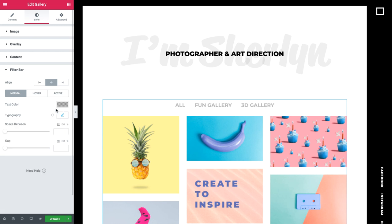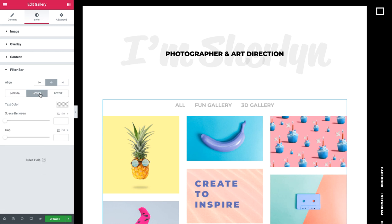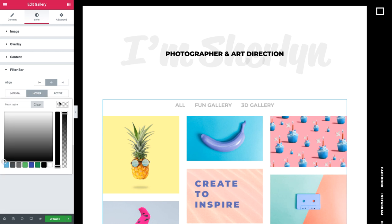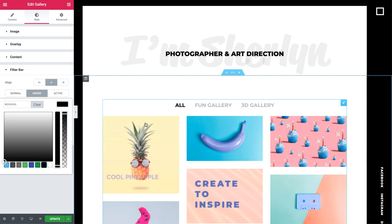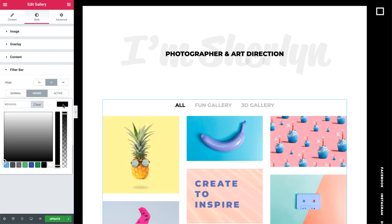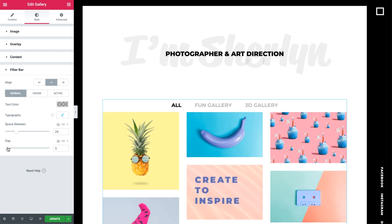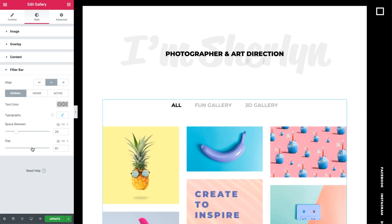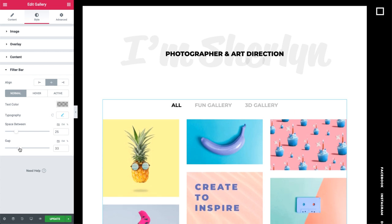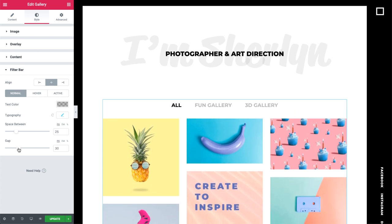In the hover tab, I'll change the text color. And in the active tab, we can customize it even more. And last but not least, we can set space between, as well as control the gap between the filter bar and the images.